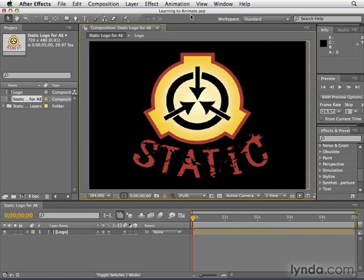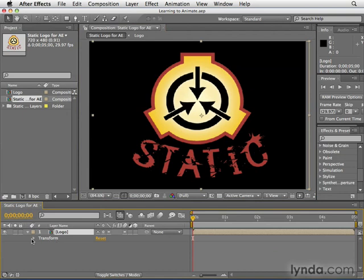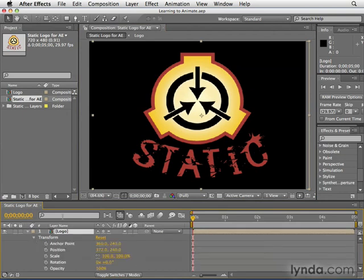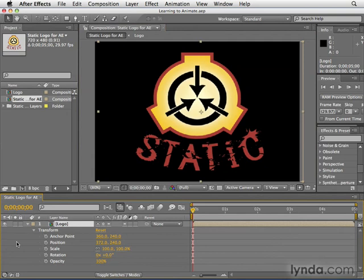If you'd like to follow along with me, I've created this learning to animate project in the chapter five folder. We basically have this logo layer here. Go ahead and click this little disclosure triangle here to expand the layer and see its properties. When we first click it, we see this transform here. Click the triangle next to transform and you'll open up the five basic transform properties. Learning and playing with these five properties is going to be the focus of this chapter.